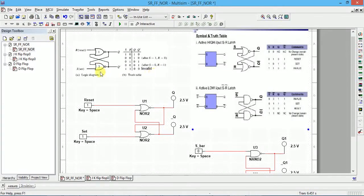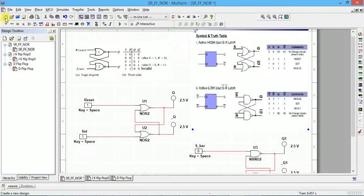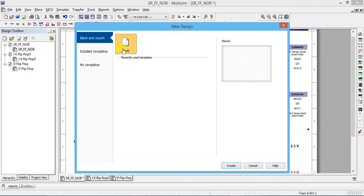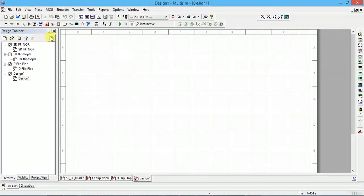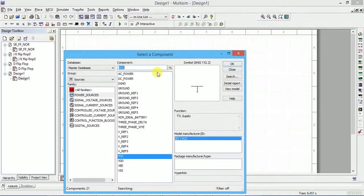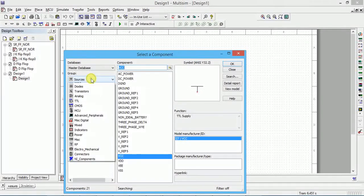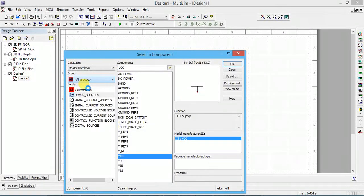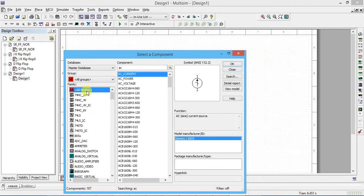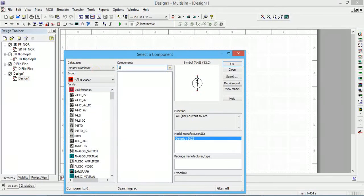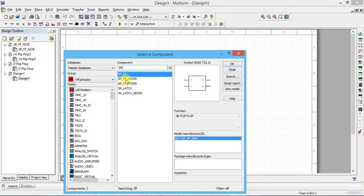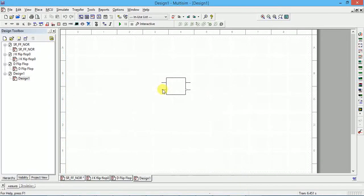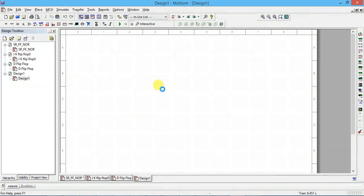Now we will do SR flip-flop for this truth table verification. I will open new design. I want to place 2 NOR gates. Go to place component. If you don't know where it is, go to all groups, all families. Then directly under component you click SR flip-flop. So we will get SR, SR negative mode. I think it is directly SR flip-flop only. So that is not required.